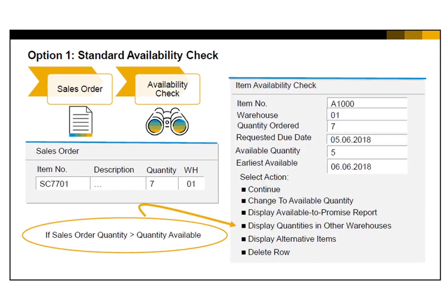Several actions are offered in this window. The first option is to continue. This allows you to accept the information and proceed without changing the sales order. In that case, the item will be backordered.